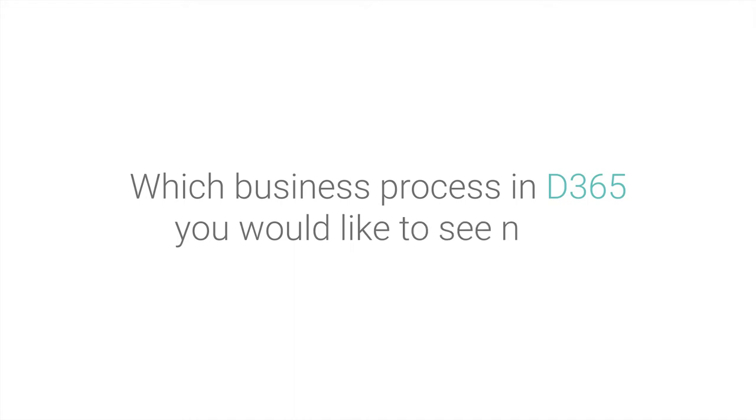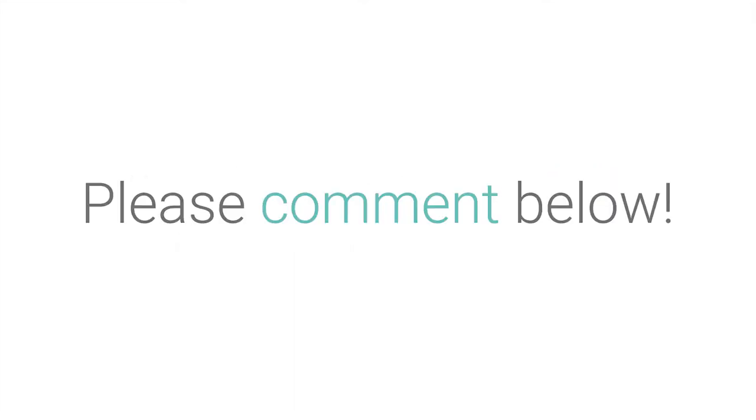We'd like to show you more videos like this, so please let us know which business process in Dynamics 365 for finance and operations or for sales you would like to see tested next. Simply comment below this video.